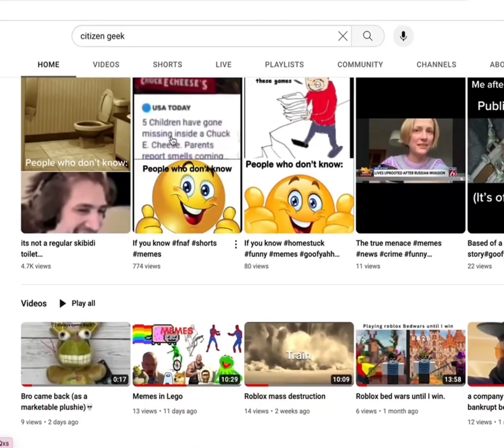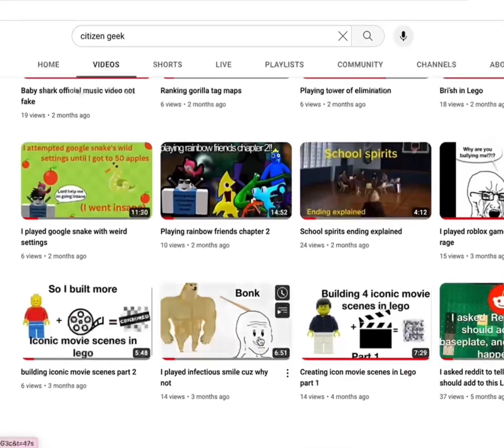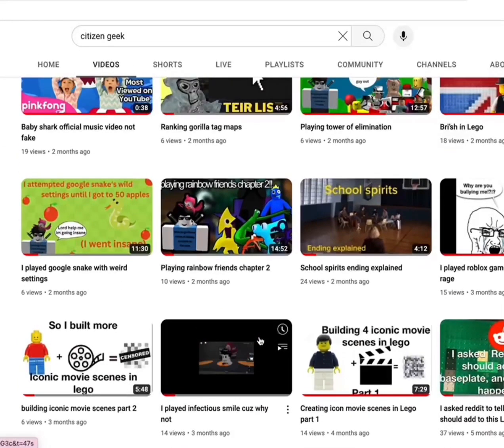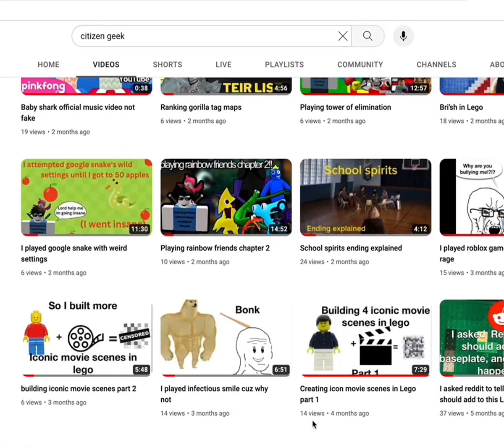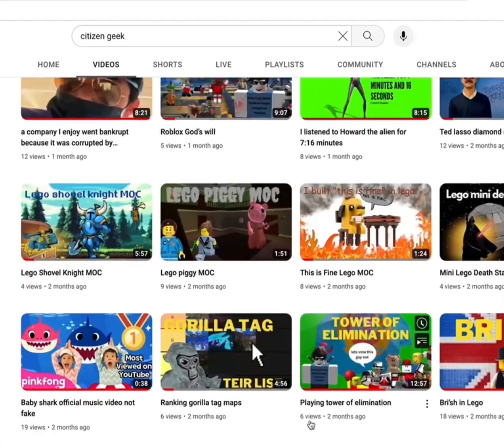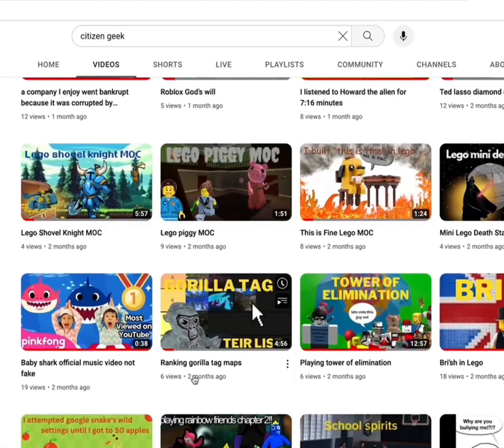As you all may know, I just made a very popular video that hit 4.7k views overnight and I gained 22 subscribers. More than that, however...